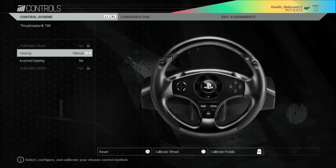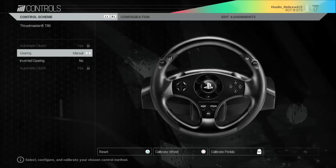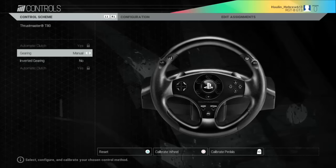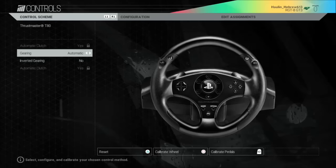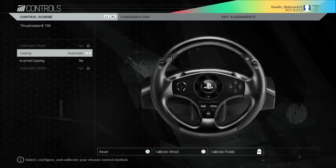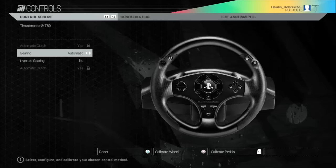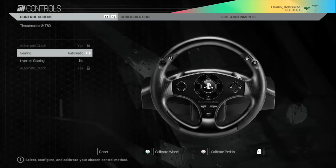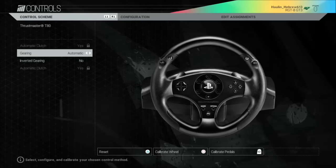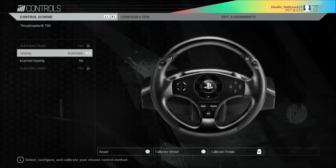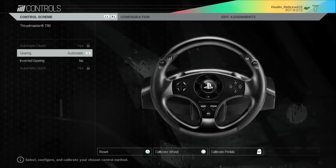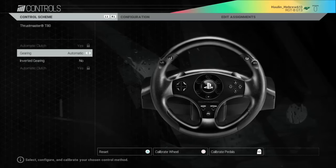Before we calibrate the wheel, let's just go ahead and set the gearing. You can either set it for manual or automatic transmission. The great thing about Project Cars is even though it's an automatic, it still registers as an automatic sequential shifter, so your paddle shifters will work while you're driving.